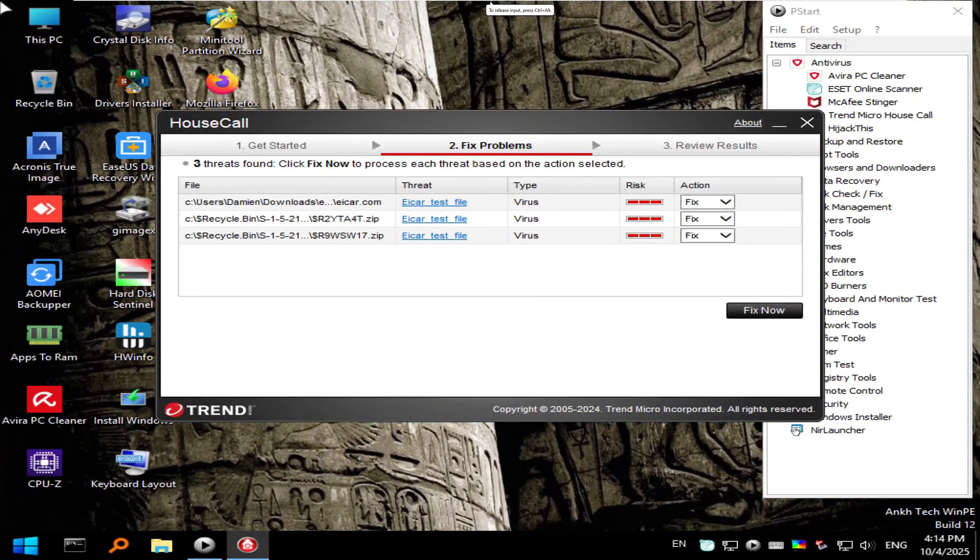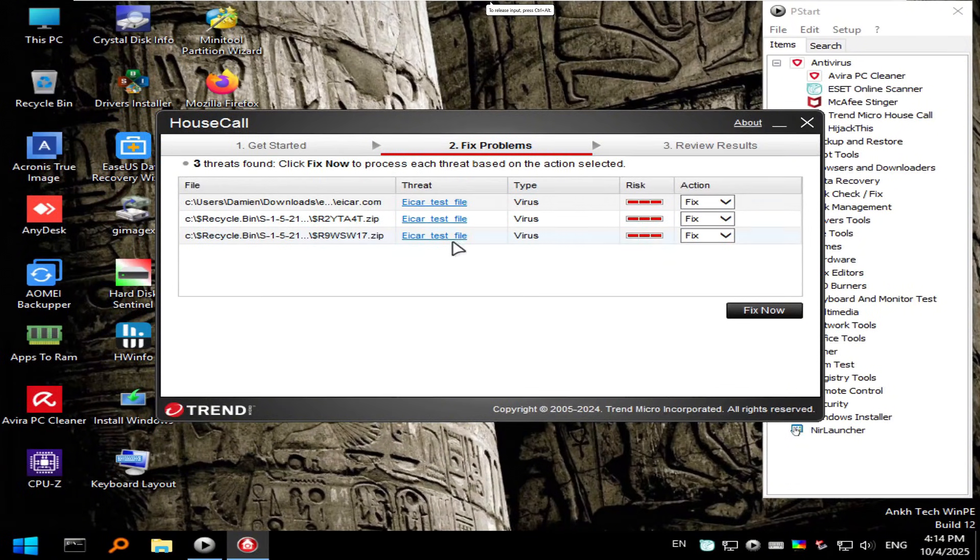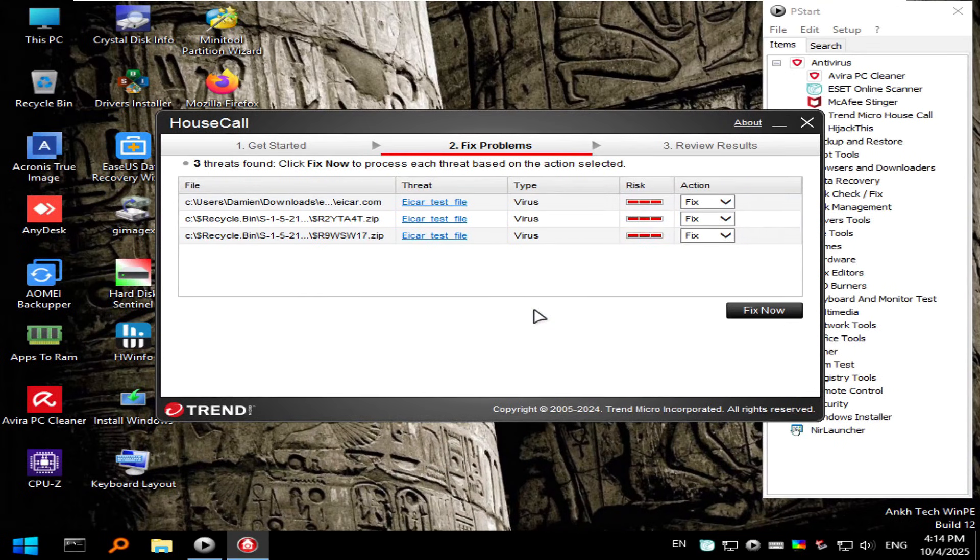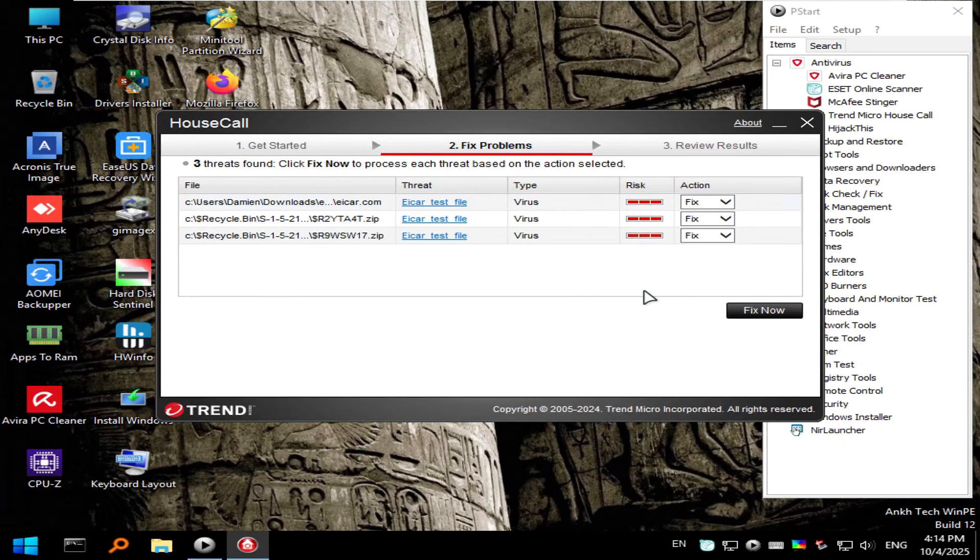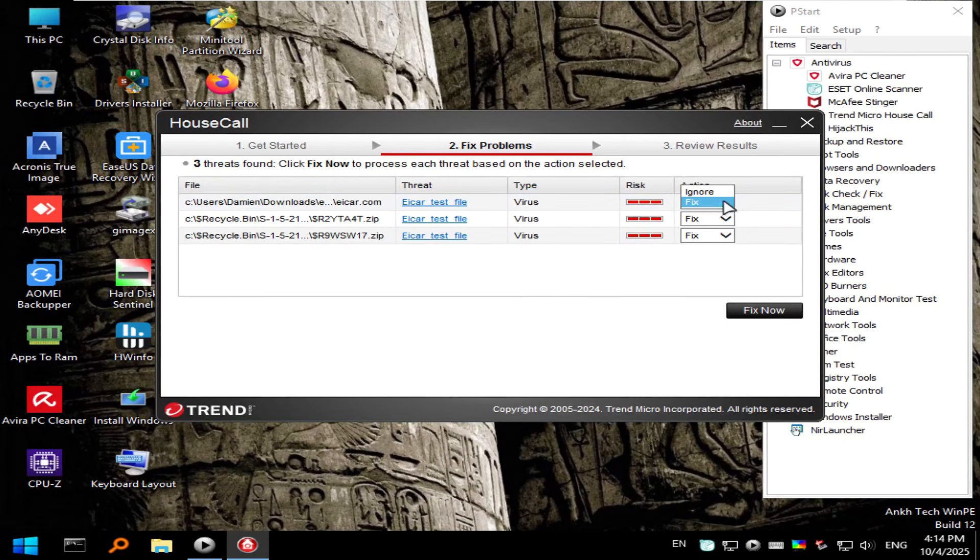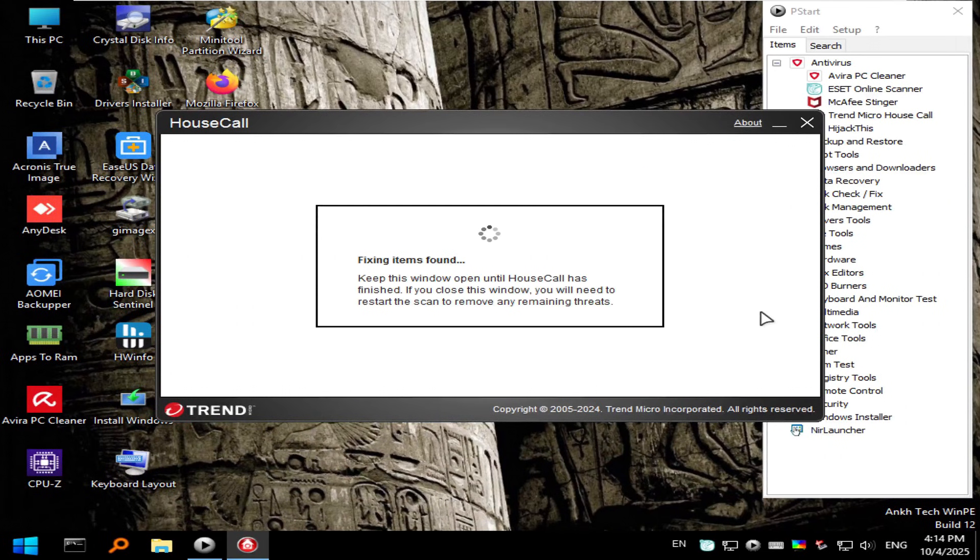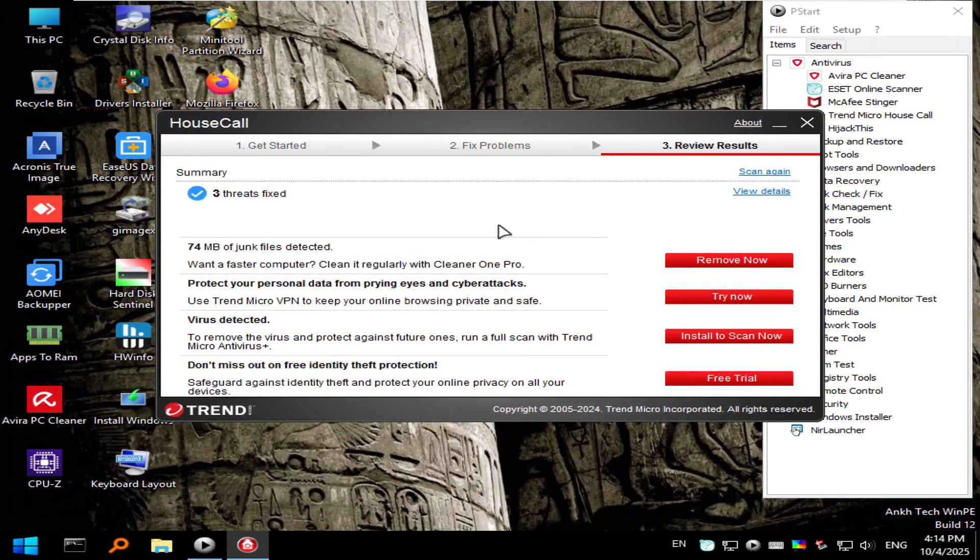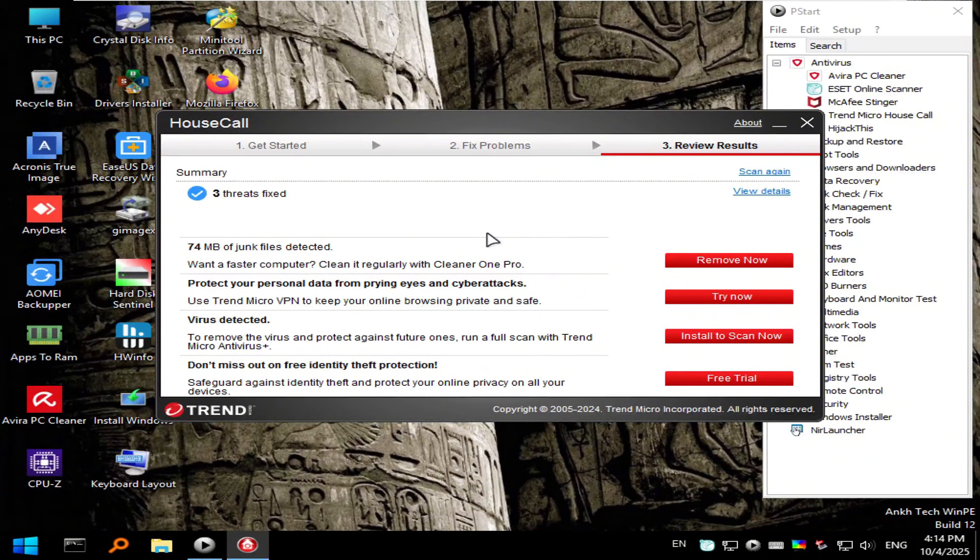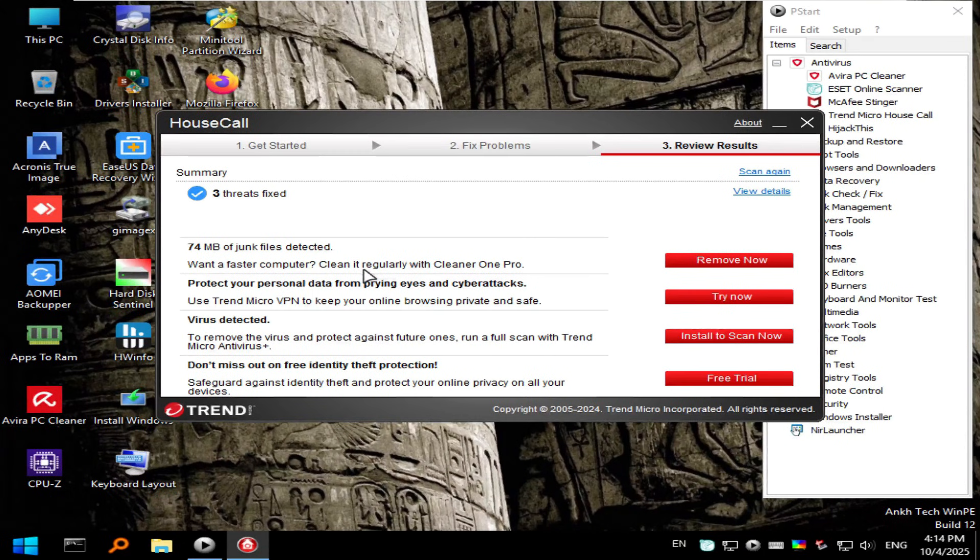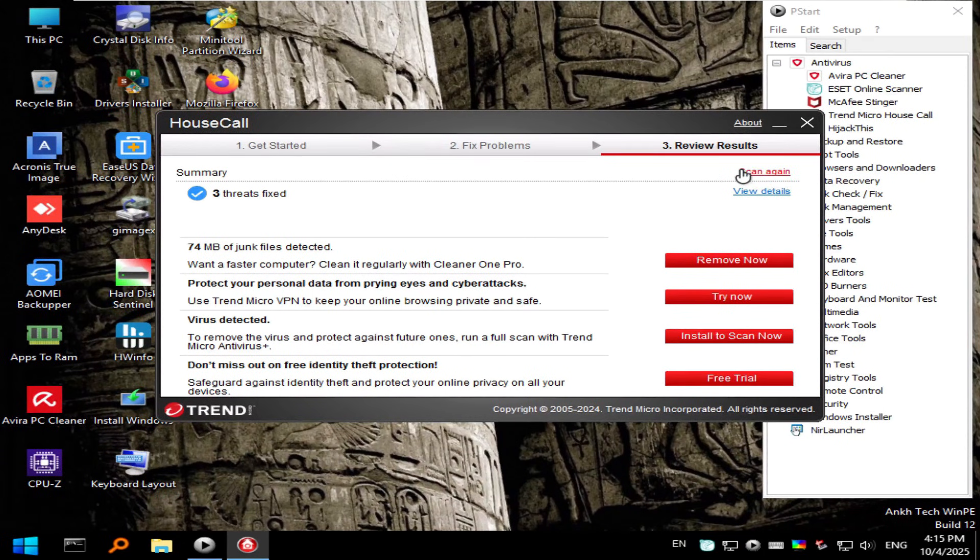And there you have it folks, the scan has finished and of course it did find our EICAR test files. It's noted as a virus here with a high risk and we have different actions to either fix or ignore. So of course we're going to fix. Click that. Once you're done you will be greeted with some advertisements if you want to have additional services here, but we are done.